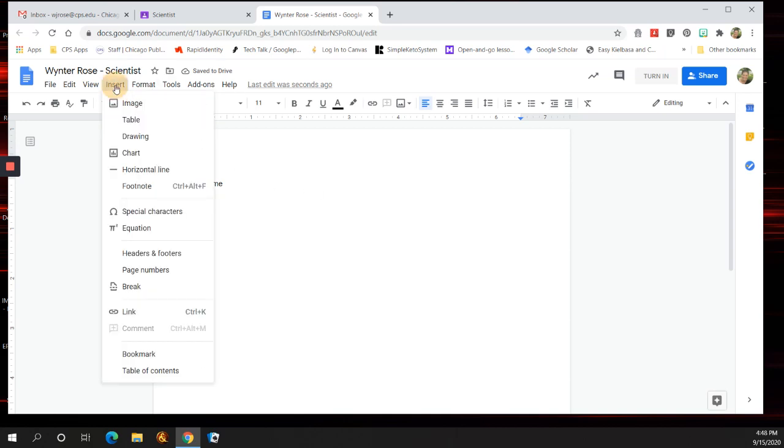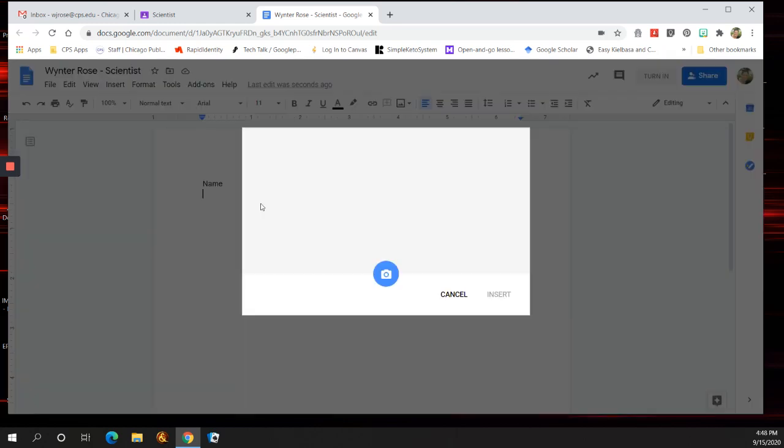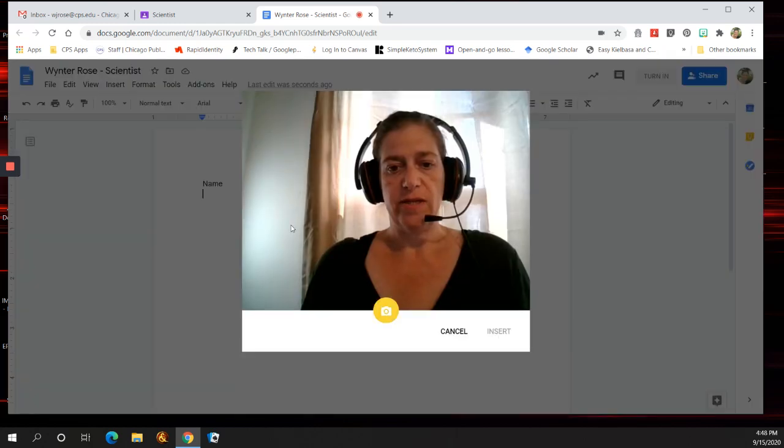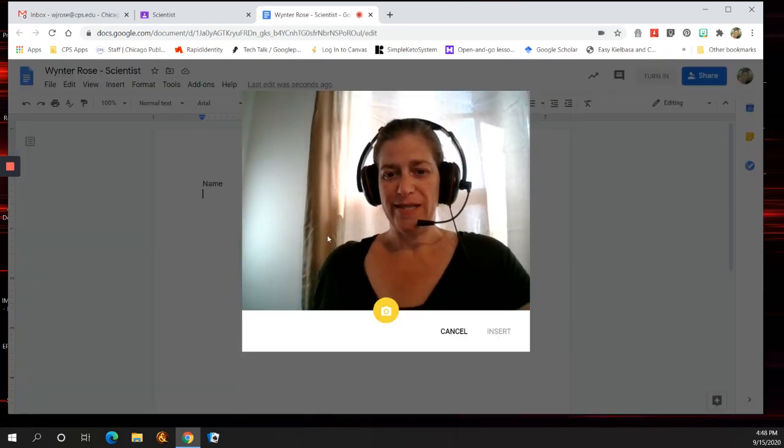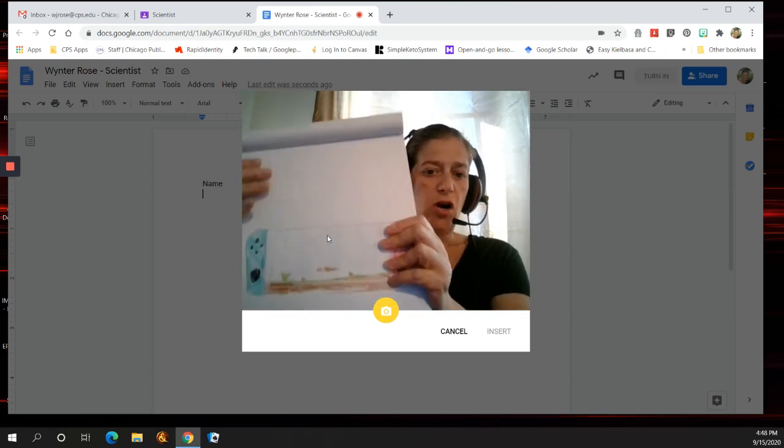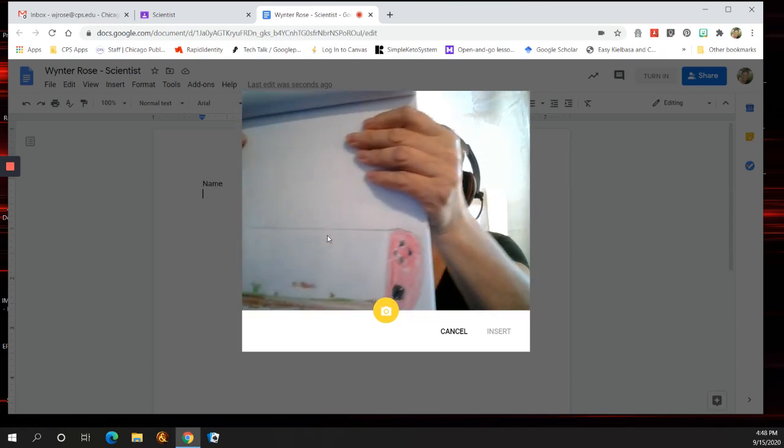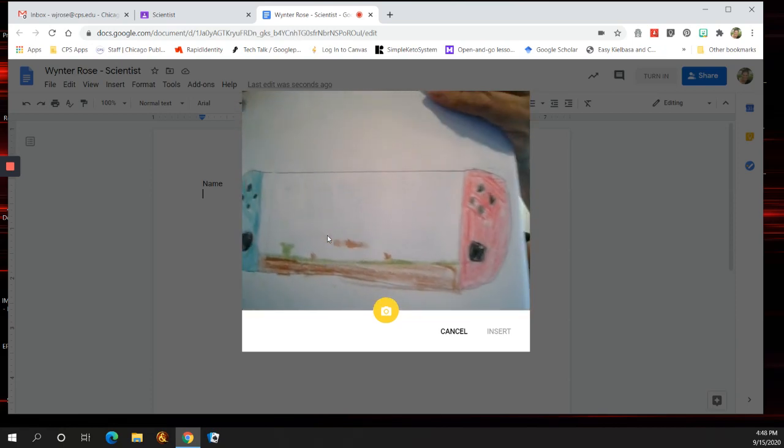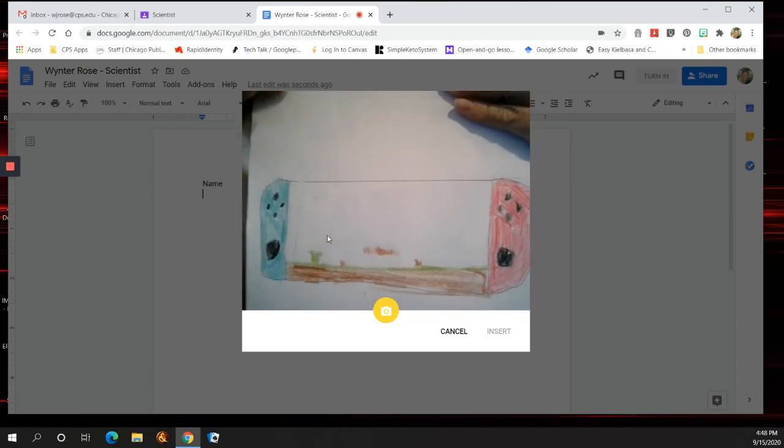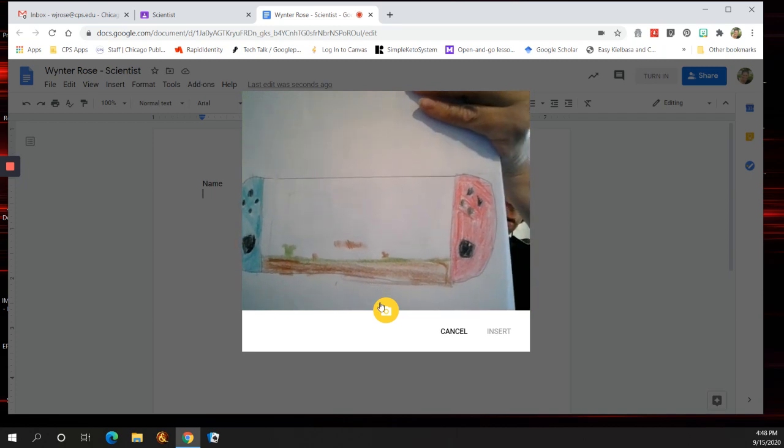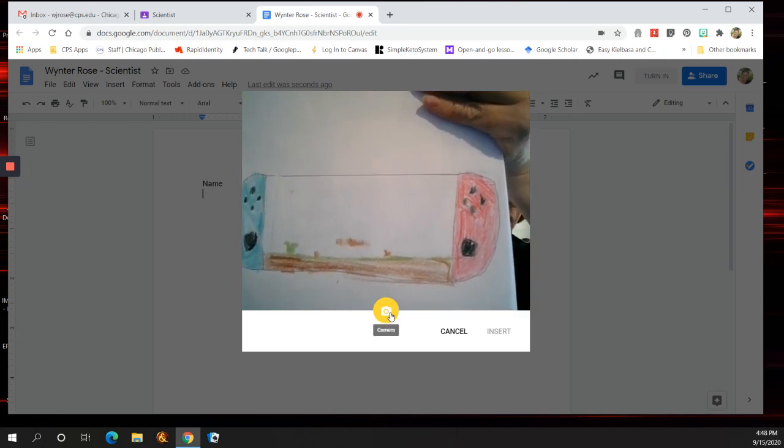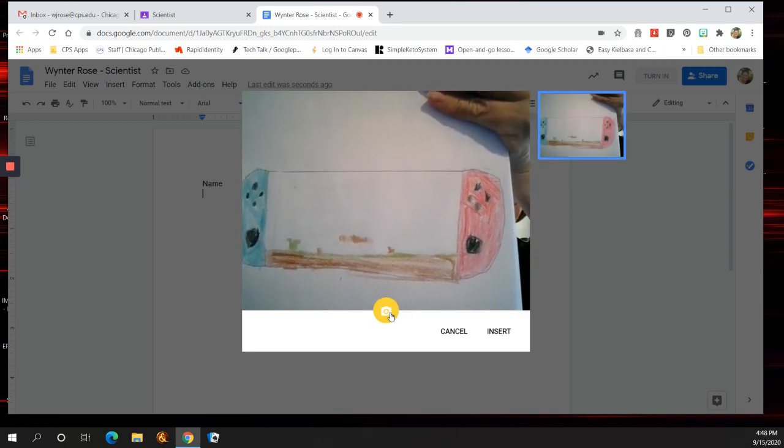Then, you're going to want to insert, image, camera. And once it opens, you're going to show your artwork, and you're going to make sure it's centered in there. And then you're going to move your mouse or your finger and press the camera.